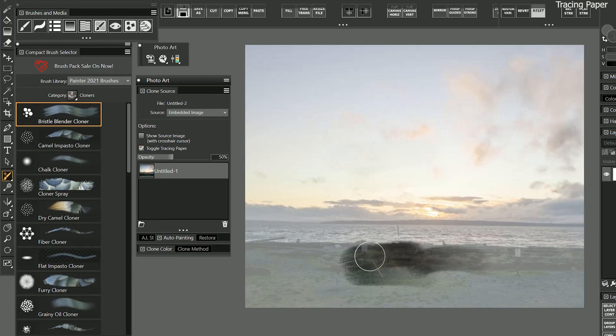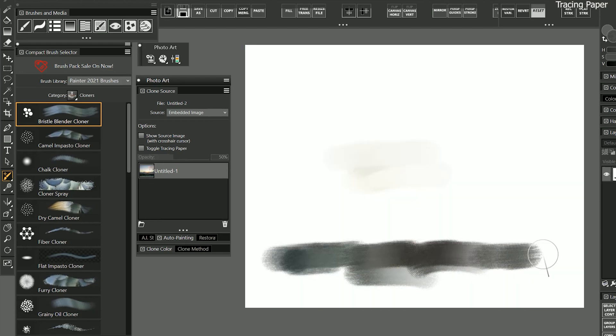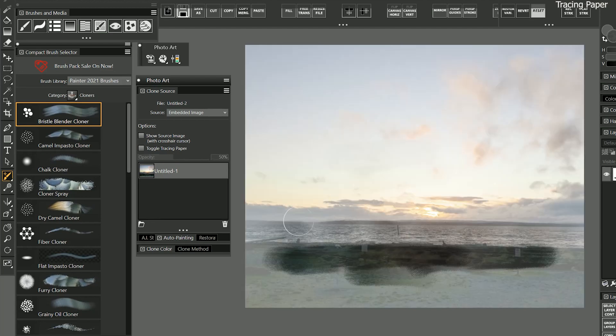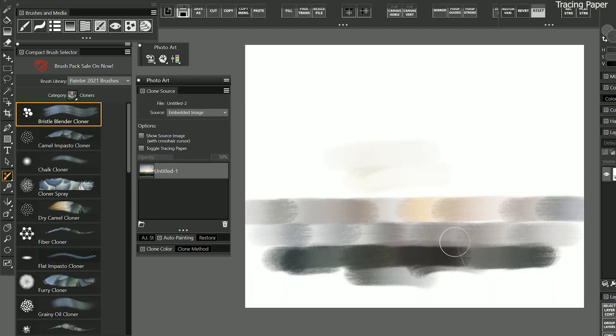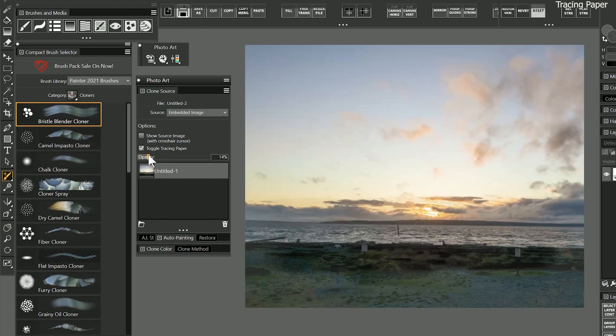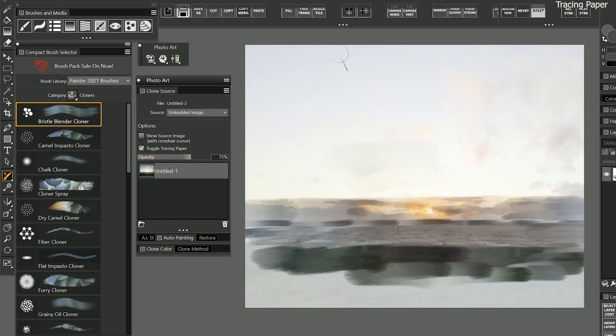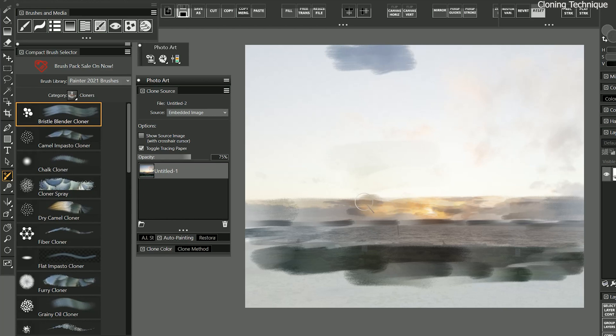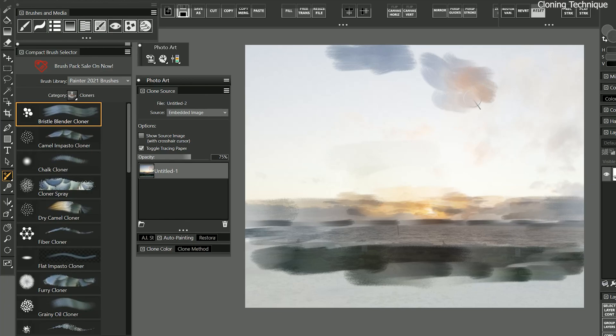As you're working, you can toggle the tracing paper on and off as needed. It may be easier to see what you're doing if you adjust the opacity of the tracing paper. When I paint on the sky, I get blue. When I paint on the sunset, I get orange. The strokes look bristly, and the paint blends with the white of the canvas to give me a hand-painted effect.